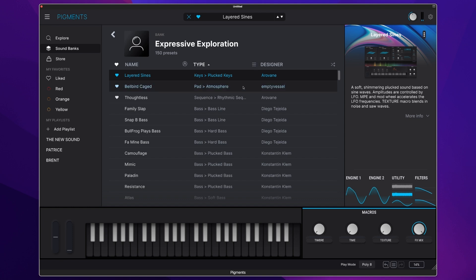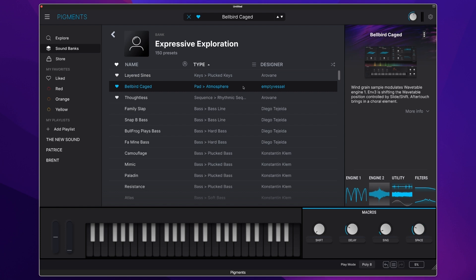Then we have more atmospheric pads, this time in the form of this Bellbird Caged.